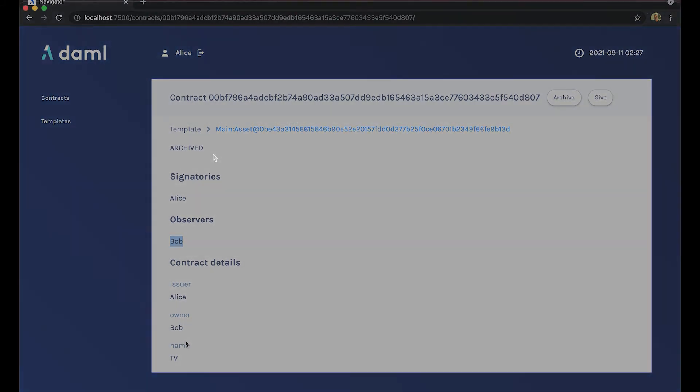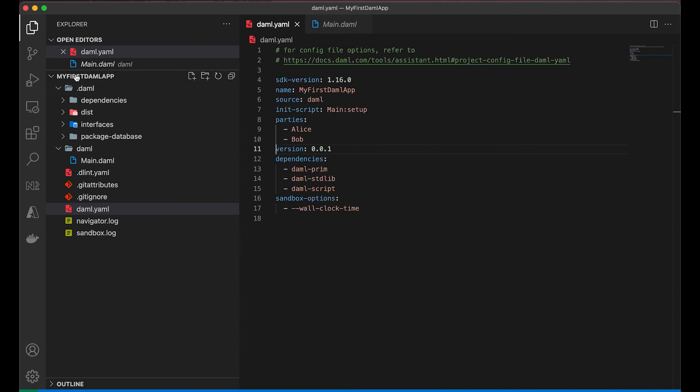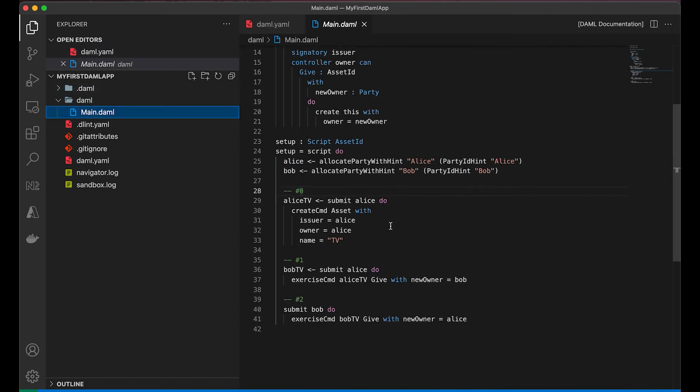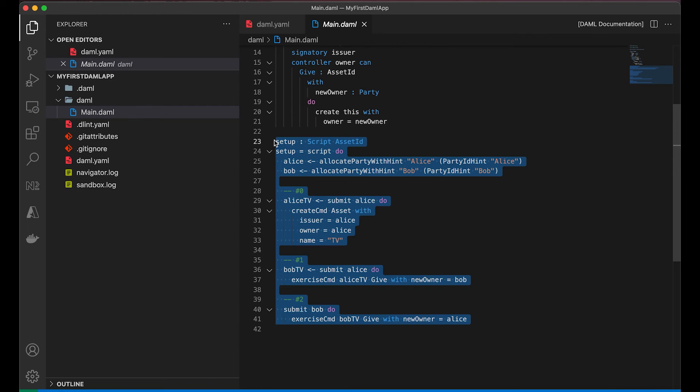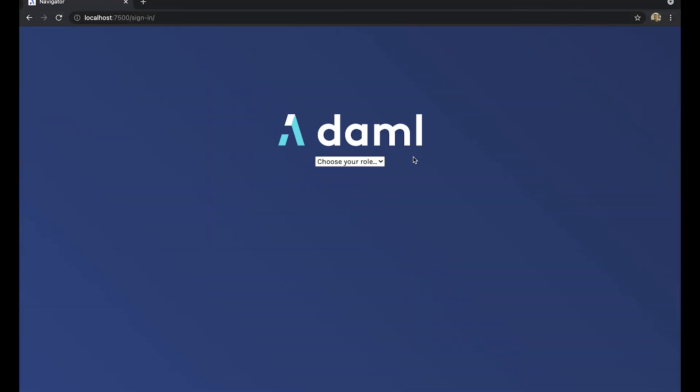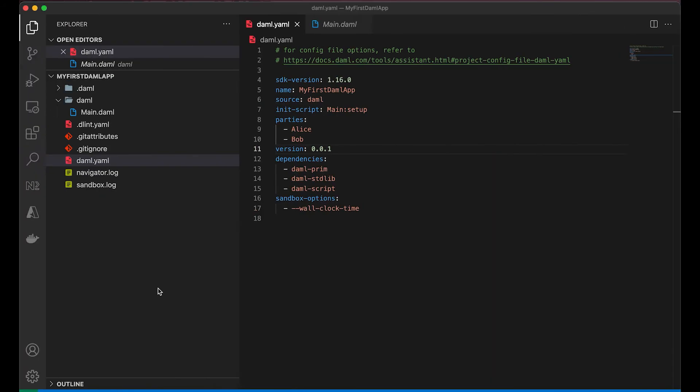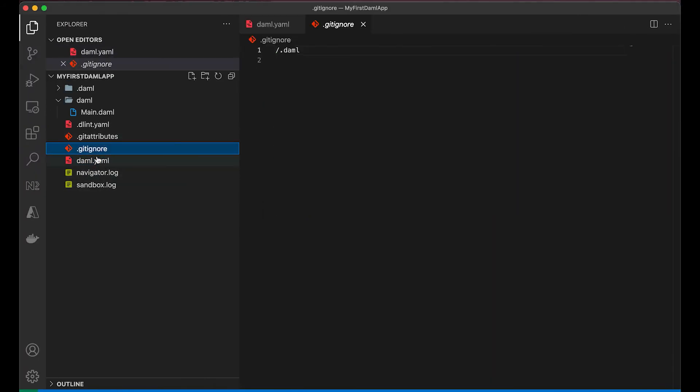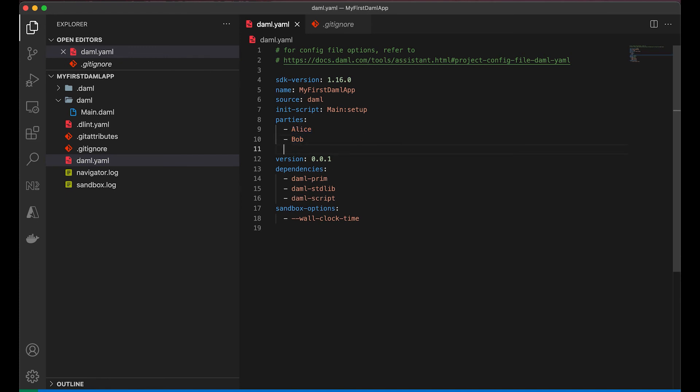But where on earth did this come from? This should be a blank ledger, right? We just started the ledger, and why are there transactions already? So if you look at your DAML, remember this part here? That is the script. The script was executed along with the ledger as it was standing up, because that was in your DAR file. And you see Alice and Bob? That part is specified in your daml.yaml file, right here where you see parties. This party field here is just for the navigator.